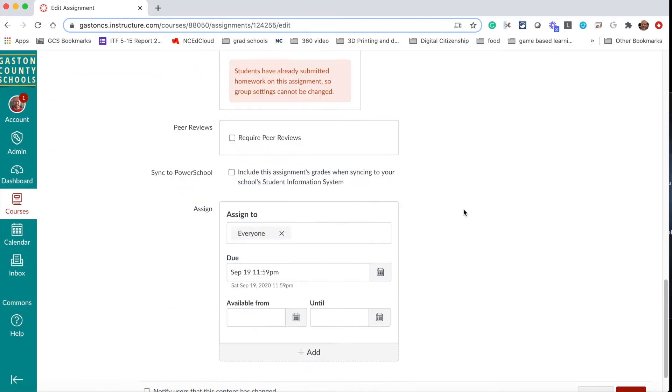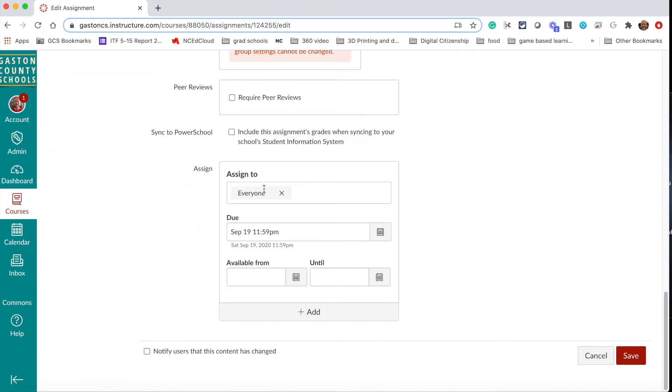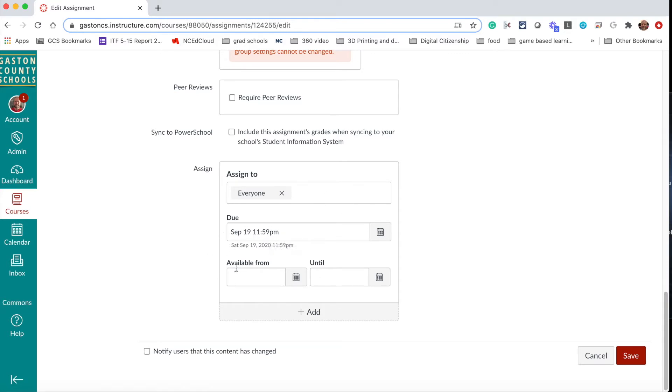We need to talk about this part about the assign to box. So the top is who you assign it to - it's typically gonna be everyone or your A cohort and your B cohort - and then the due date most of you are familiar with, but we also have the available from, available until.